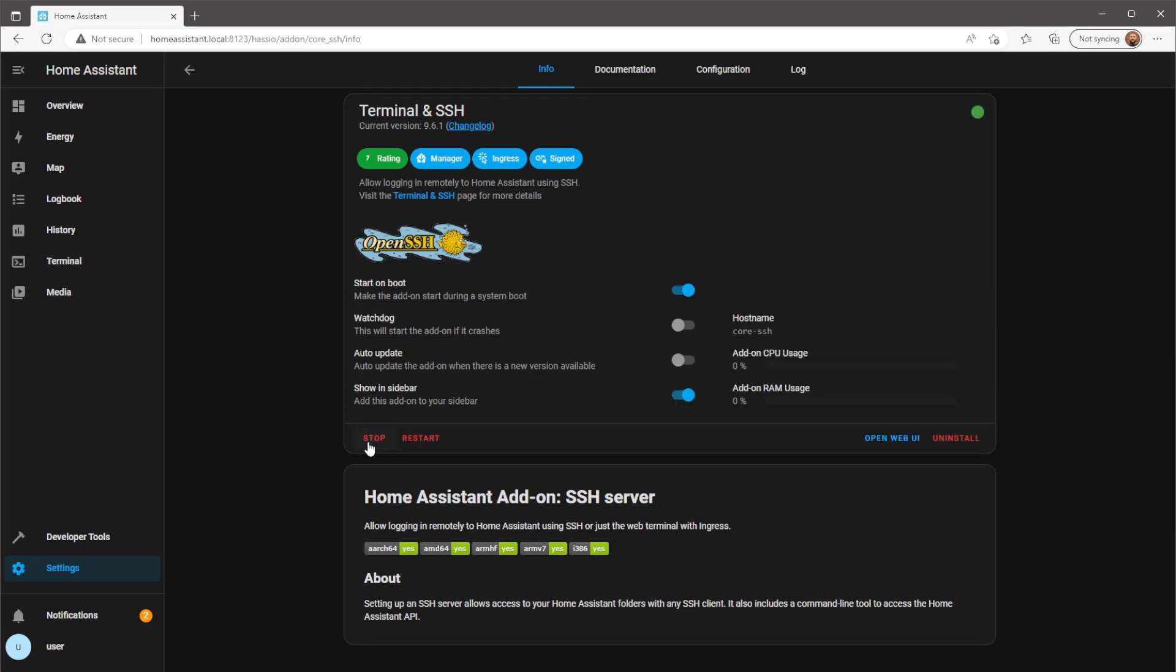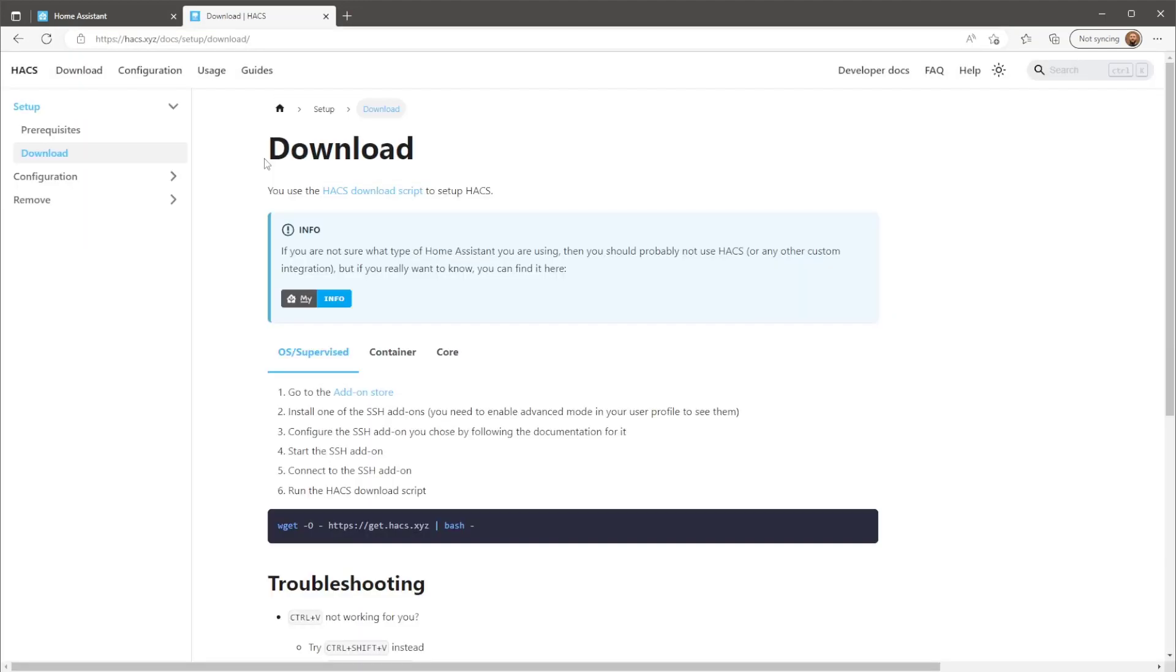Once installed, press start and wait for the add-on to load. At this point, you'll need to grab the install link from the HACS website.